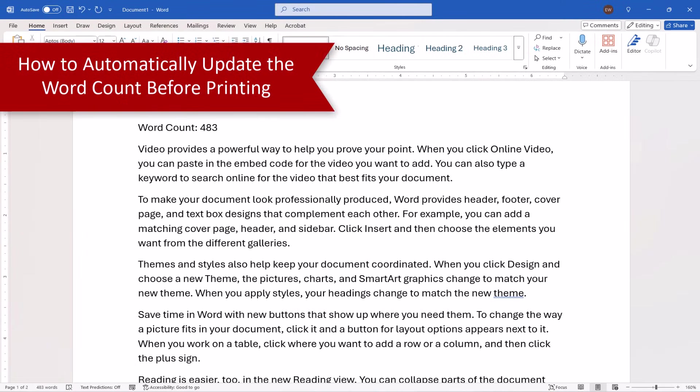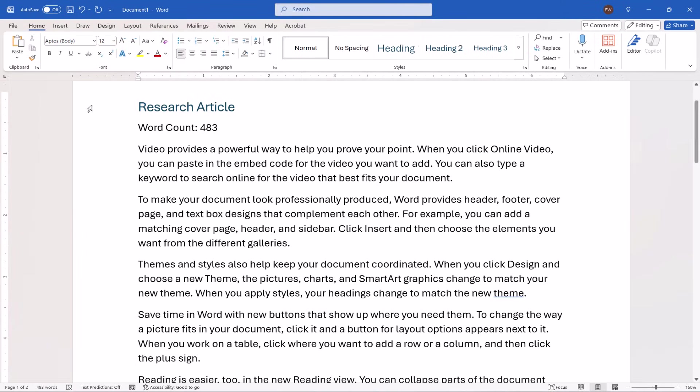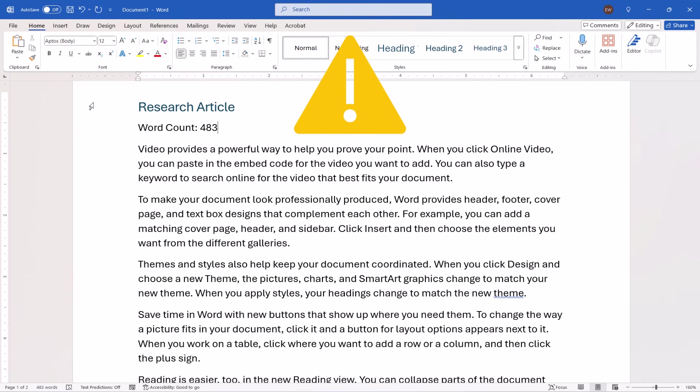Word counts can also be updated automatically each time you print your documents. However, it's important to note that this process will update all fields before printing, not just the word count.